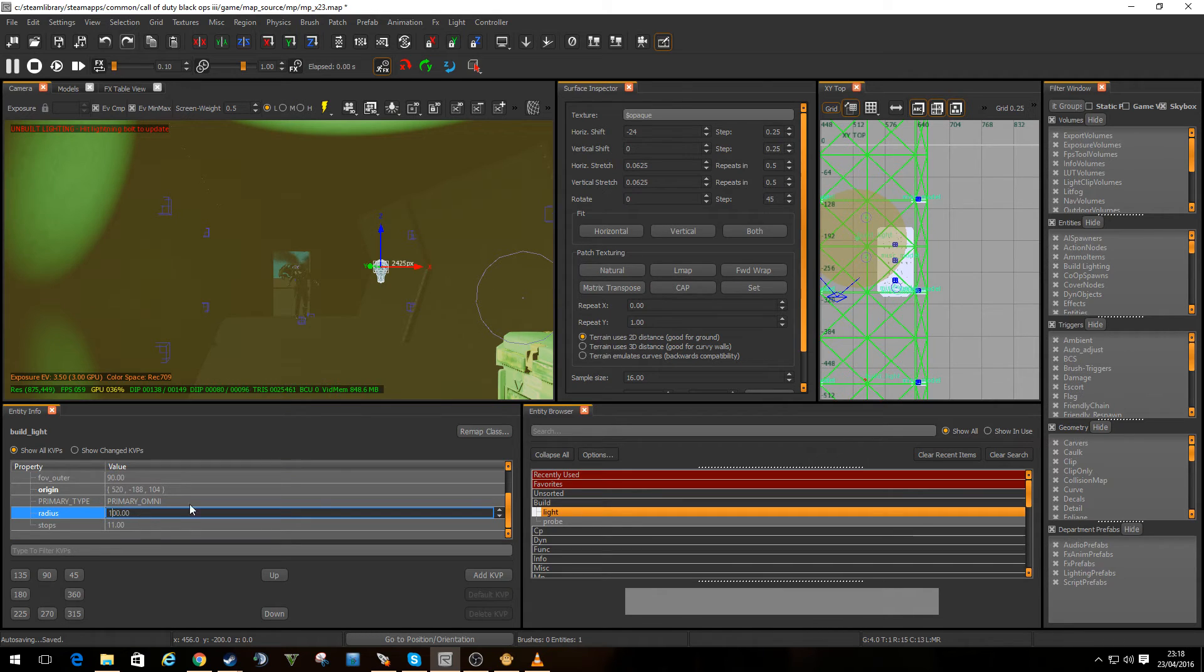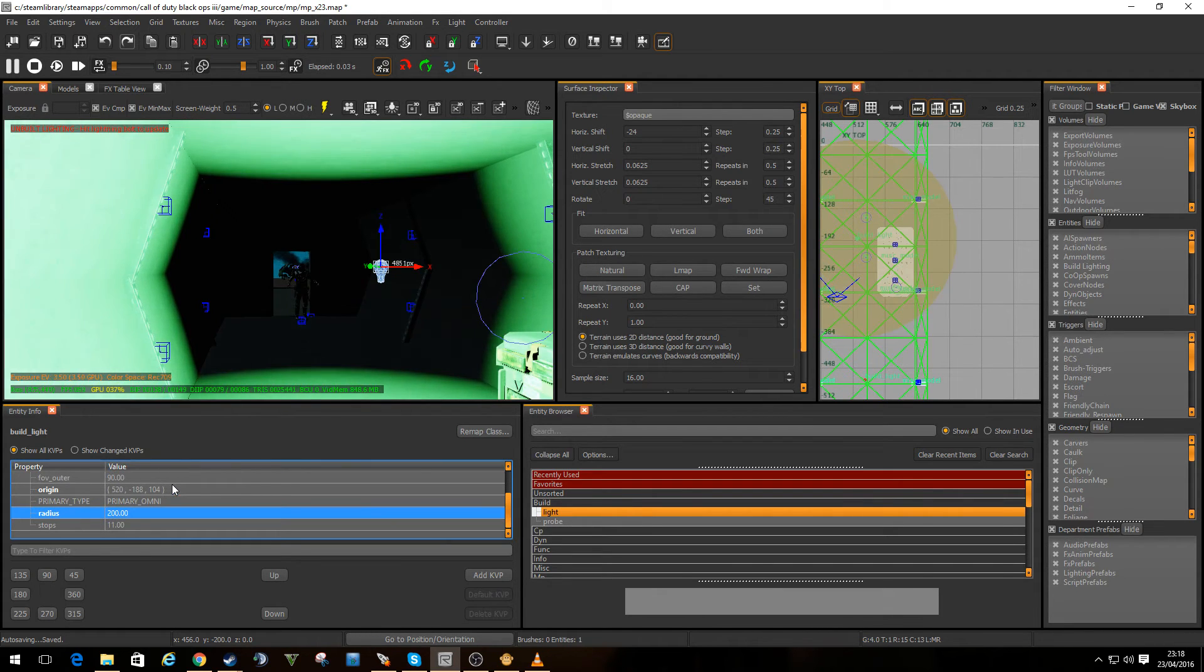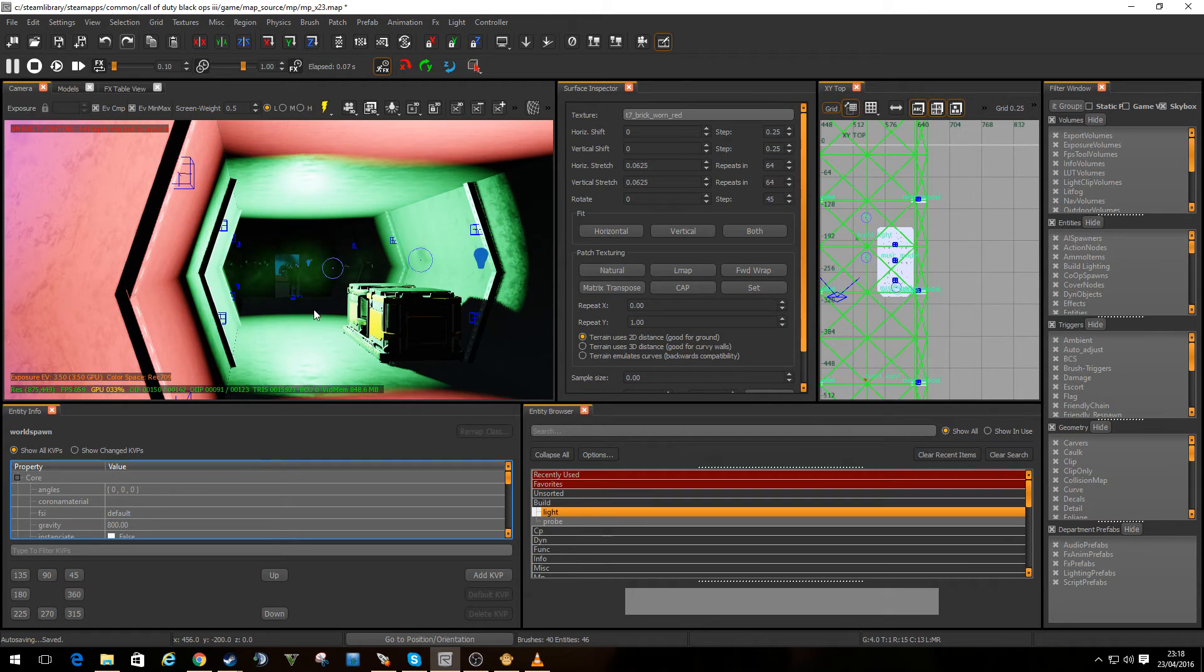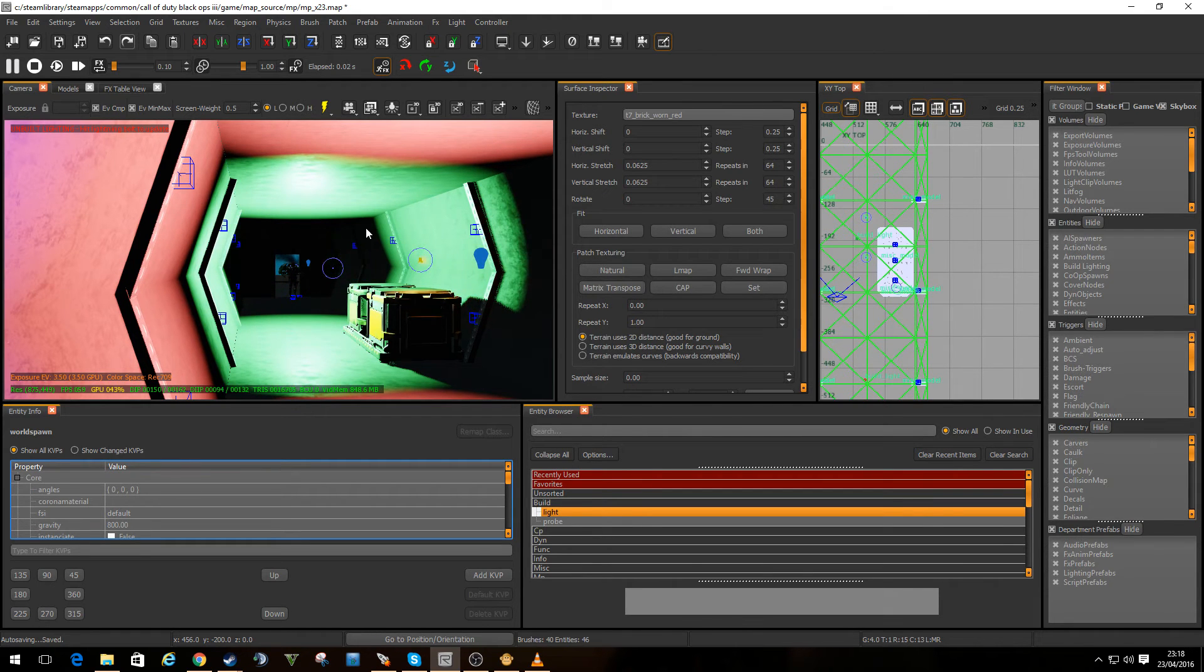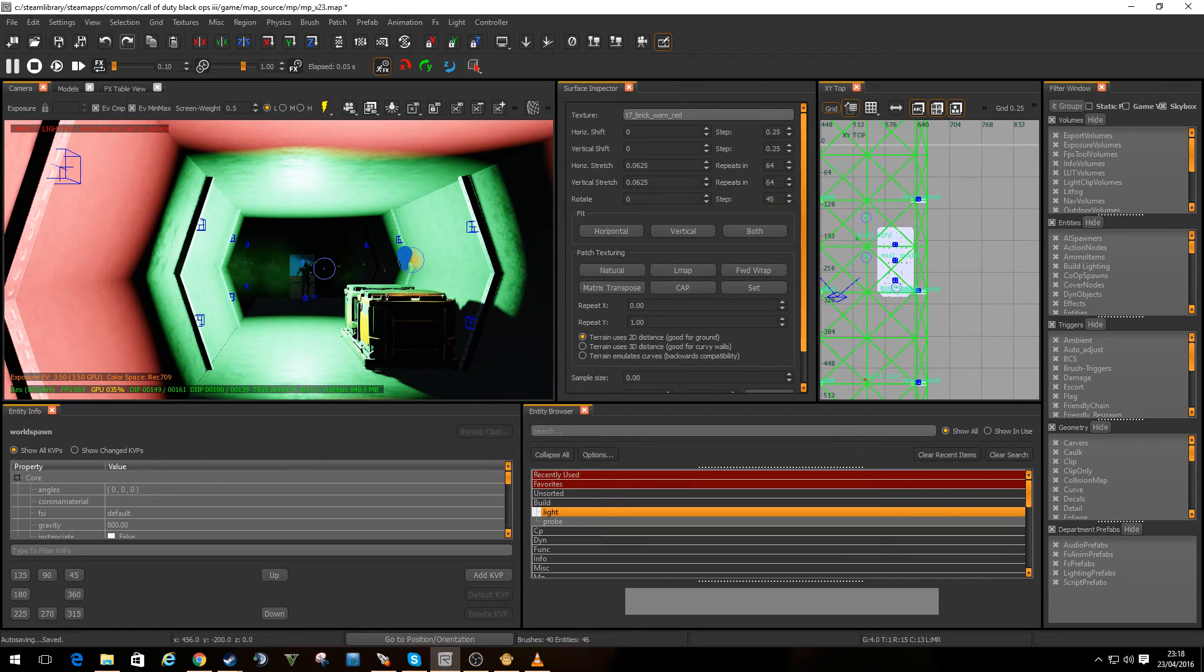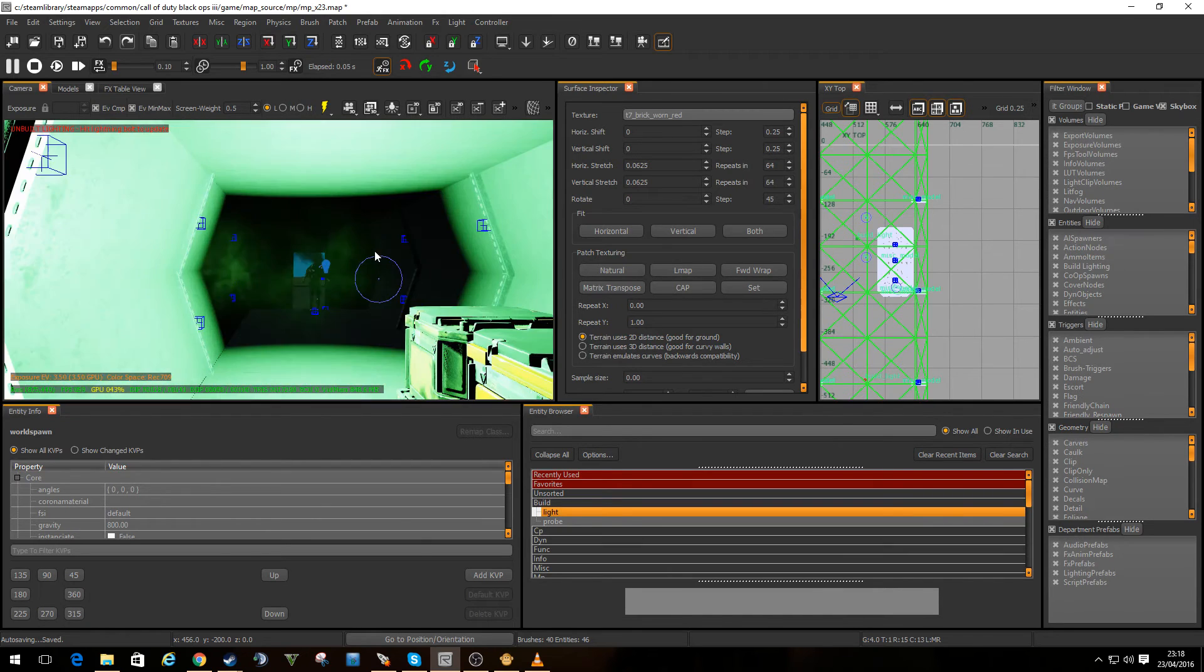So we could change the radius. Make it 200. That's a bit intense, but it fills the room up nicely. And we're almost in the same settings now as the rest of this.